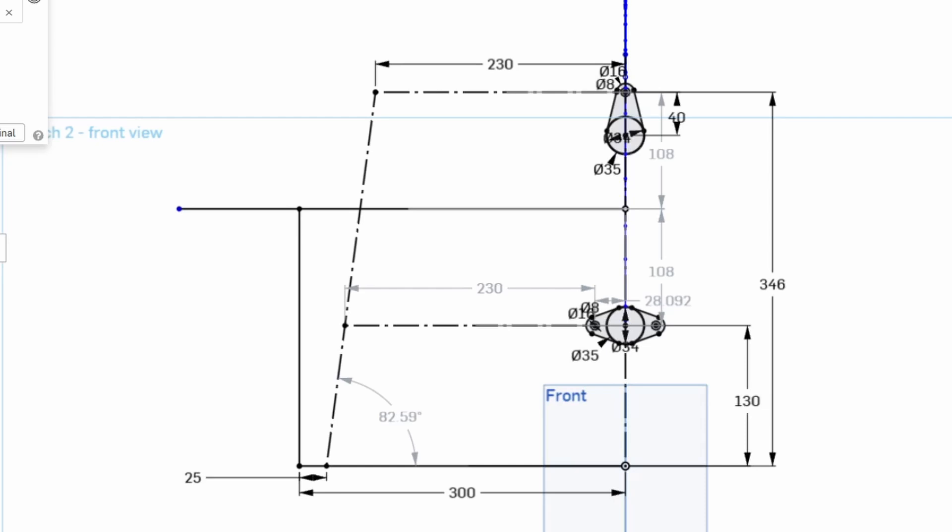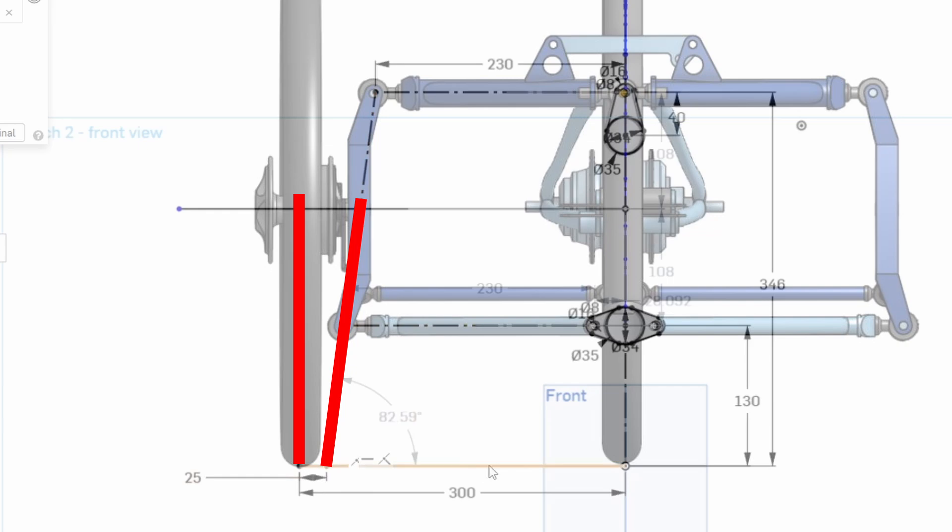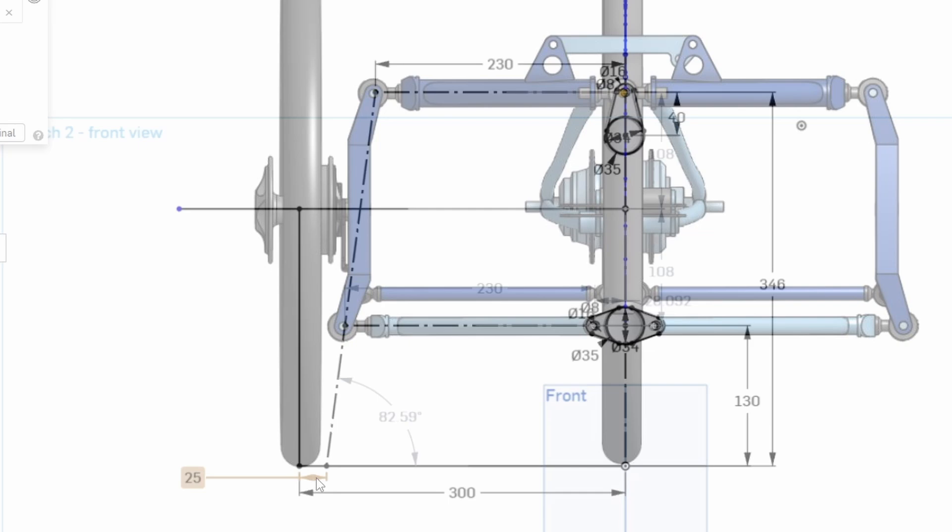Moving around to the front view again this is a look at the steering geometry of the new trike. This vertical line here is the centre of the wheel and this angled line is the steering axis. And the points at which they intersect with ground level which is this horizontal black line is offset by 25mm. The track is 600mm as I said earlier.